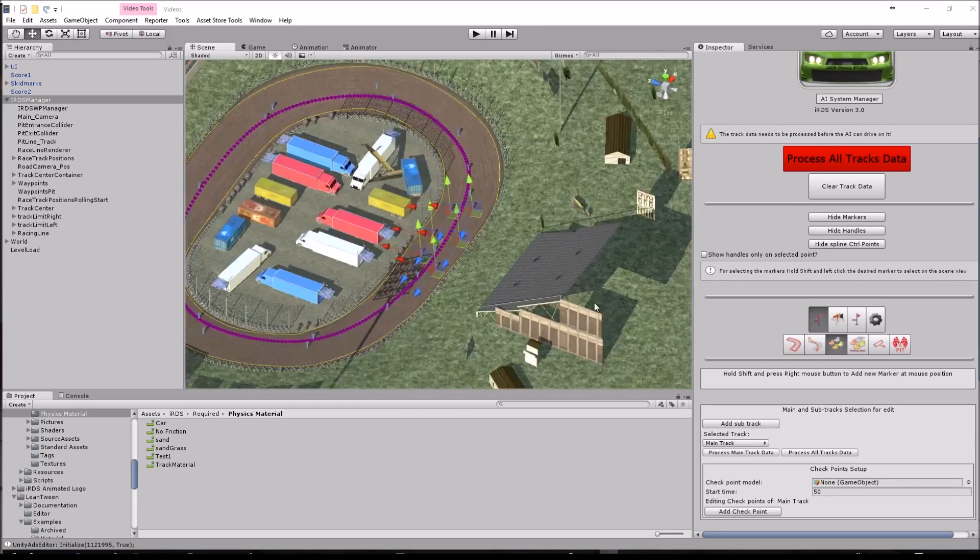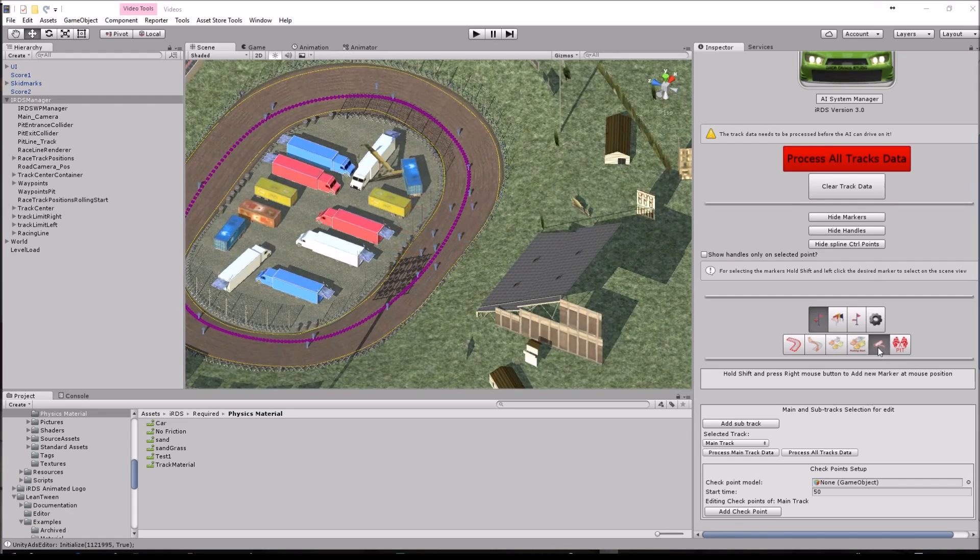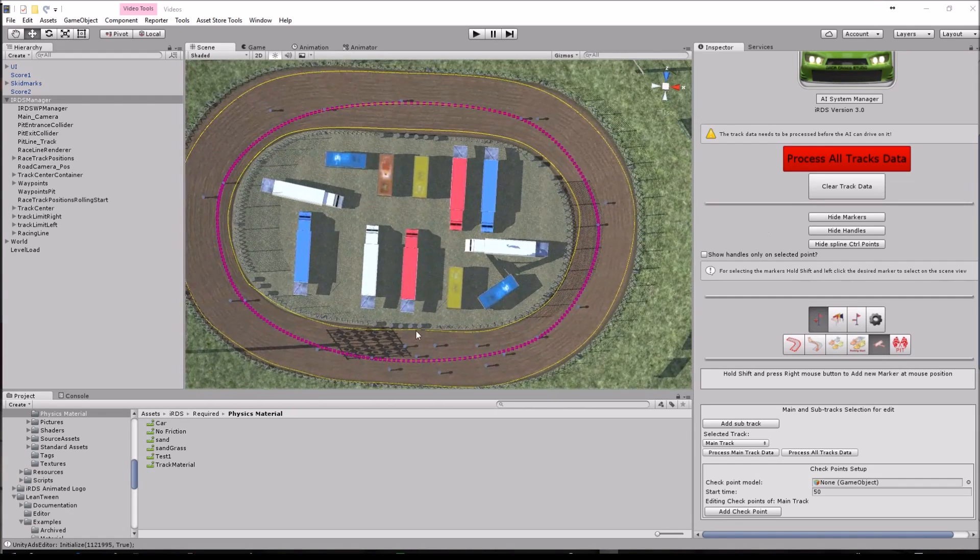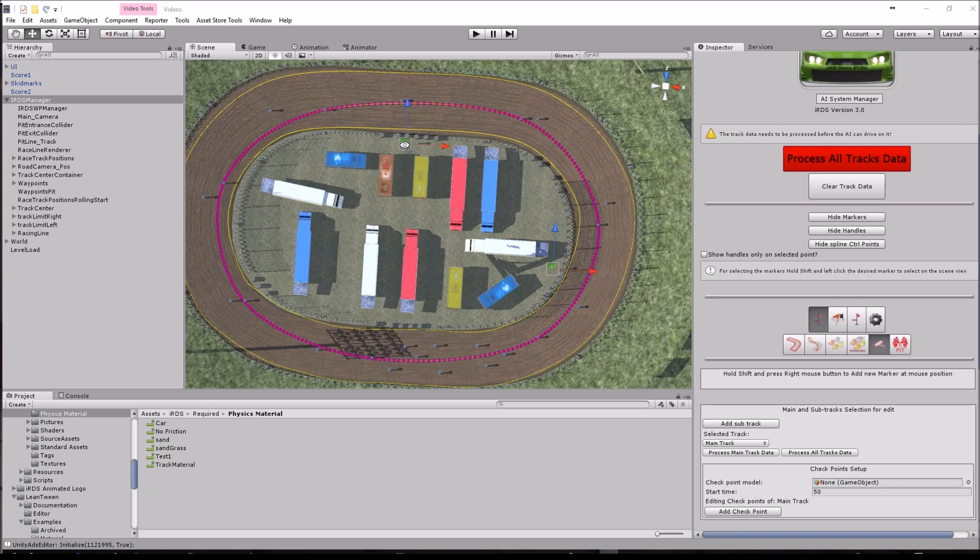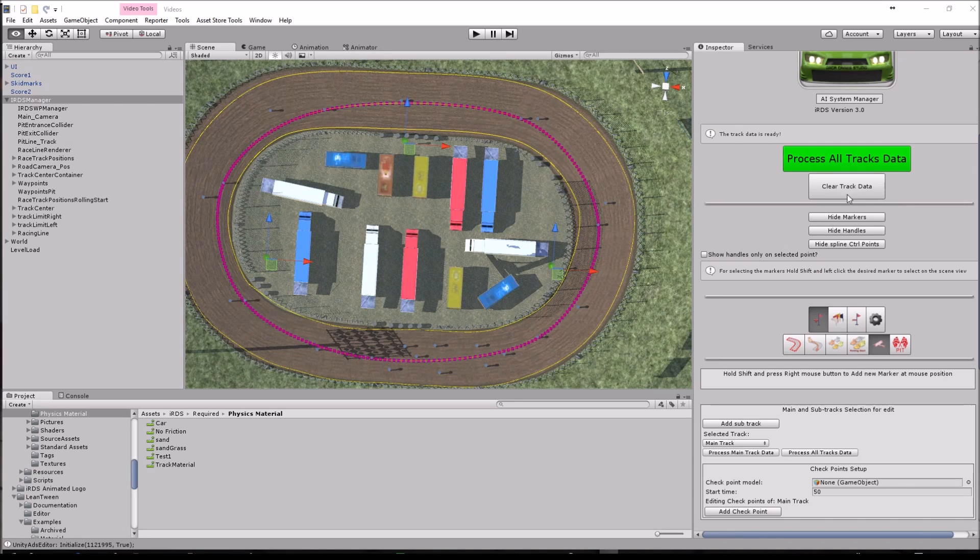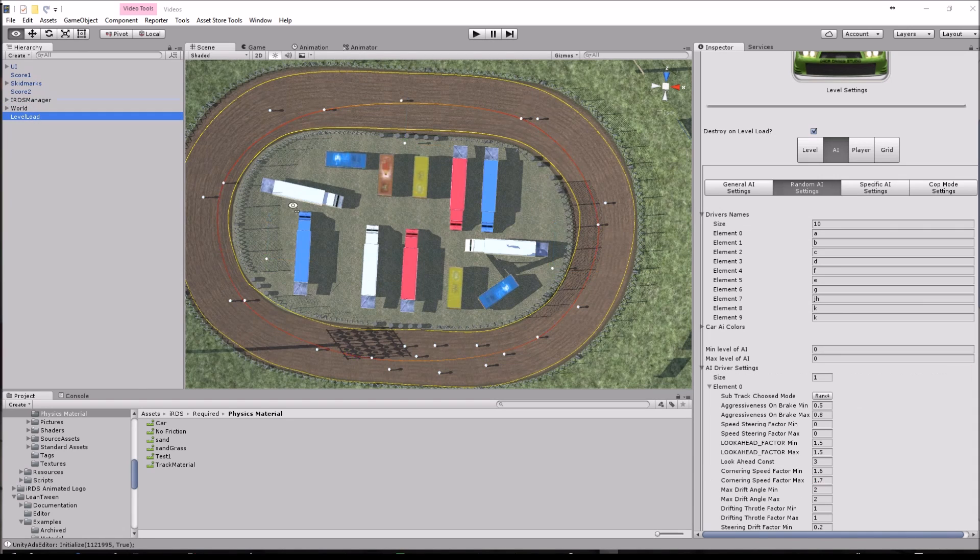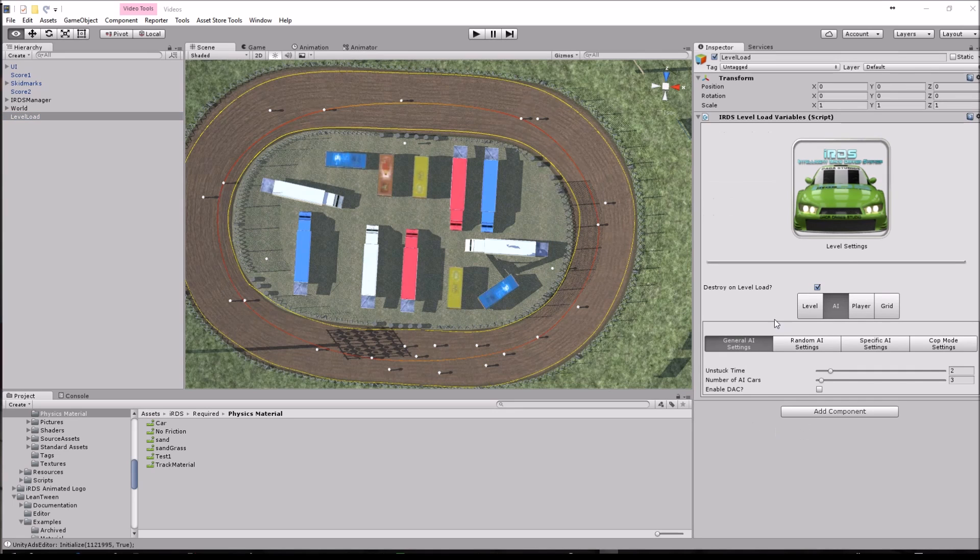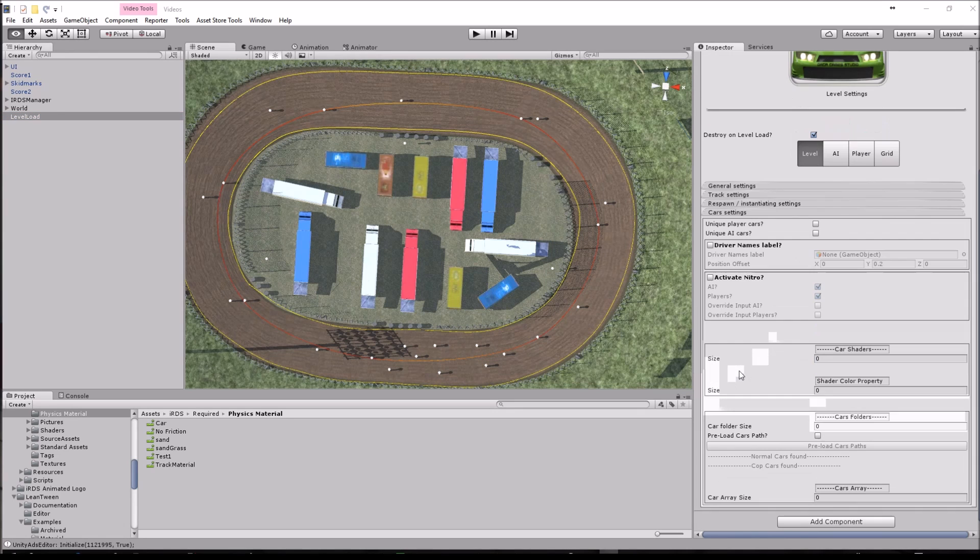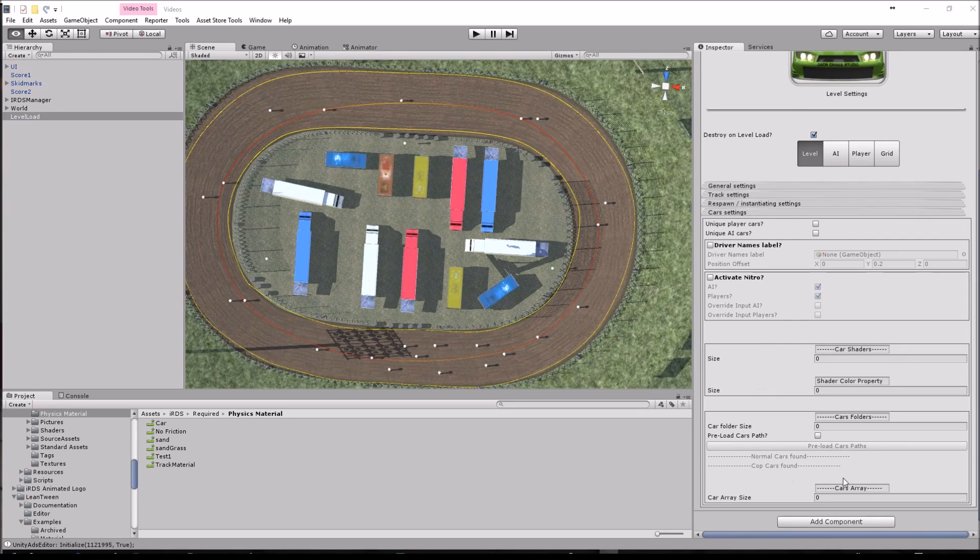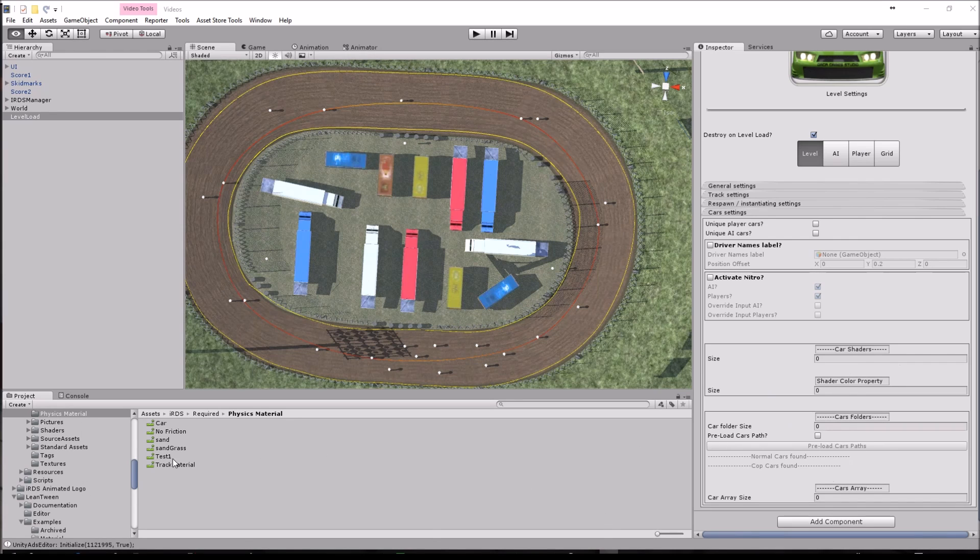Now we are going to add the road cameras and that's pretty much it. Just hit process all tracks and make sure you have a level load in there with the car settings.